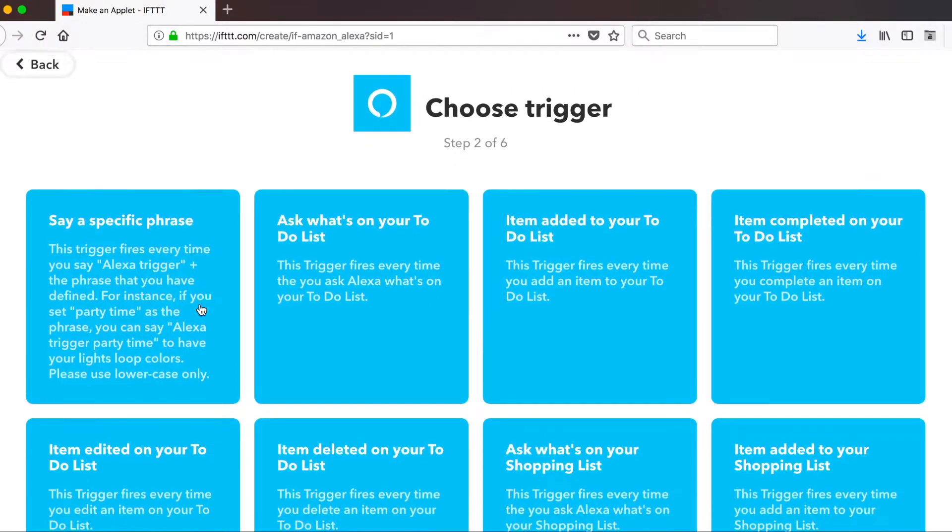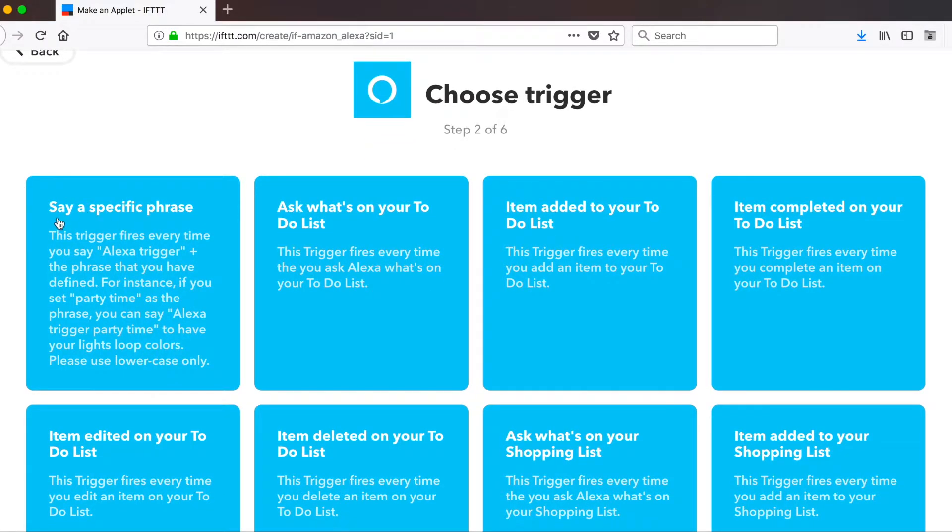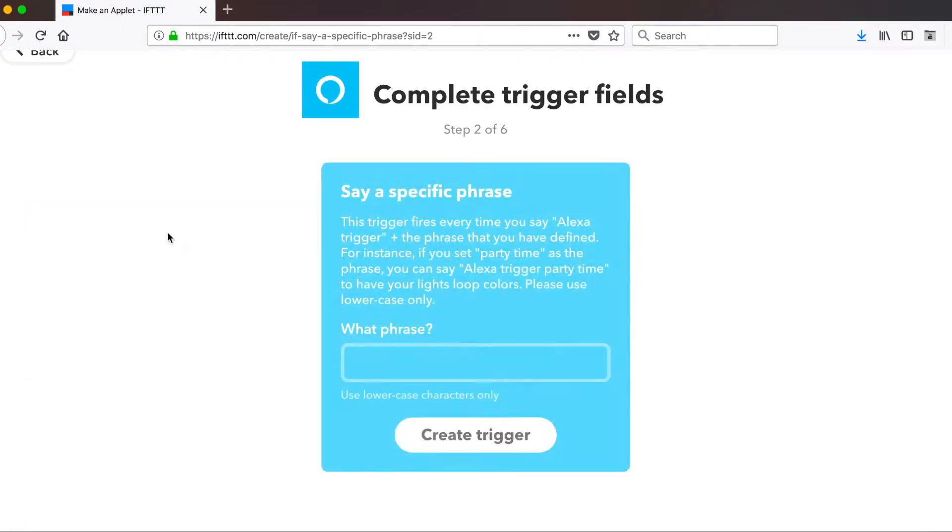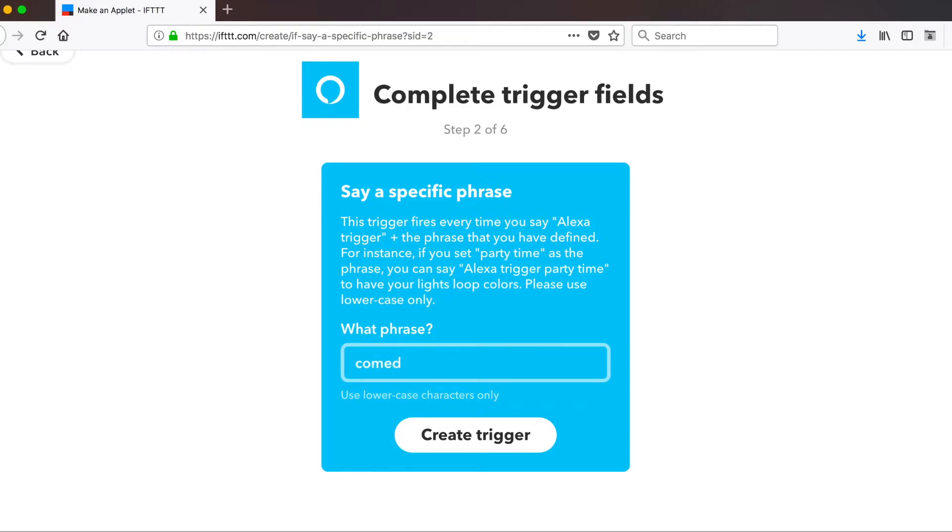So at the very top on the right here, where it says we're going to program a specific phrase. So we're going to click this one where it says say a specific phrase. This trigger fires every time you say Alexa trigger such and such. Let's go ahead and click on that. And when it asks us for a specific phrase, we're going to say Comedy Central. We're going to create a trigger.